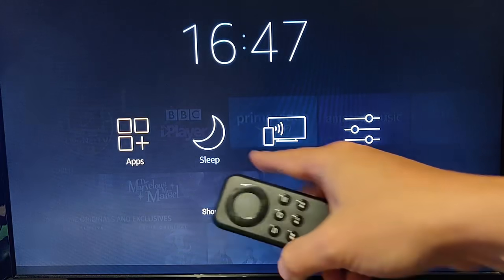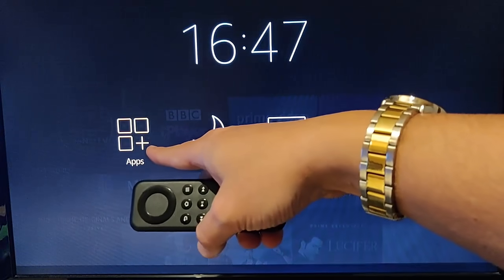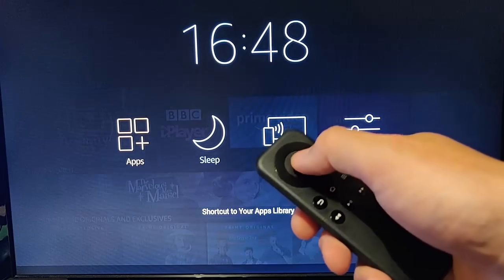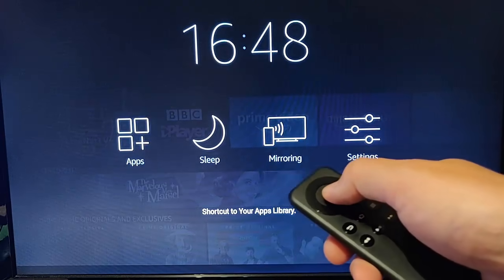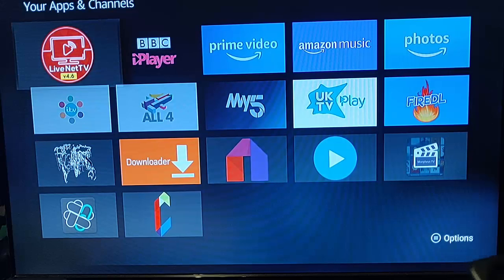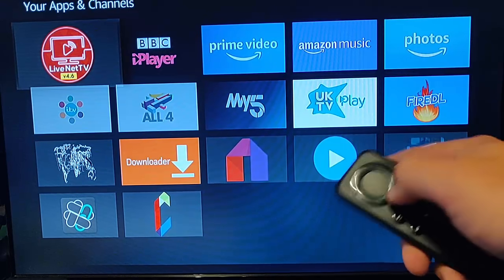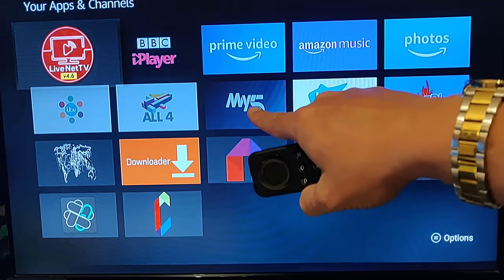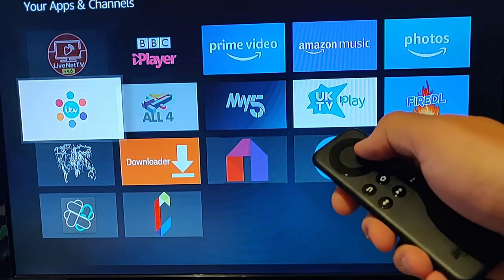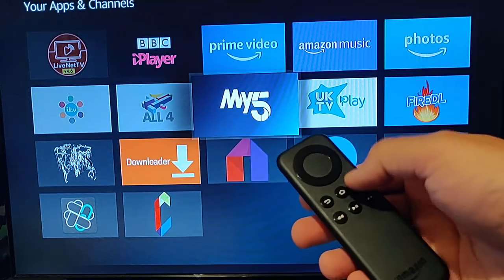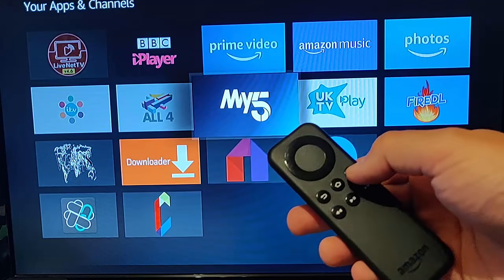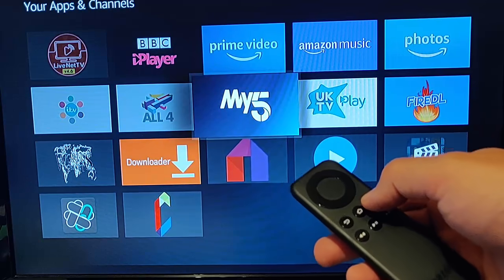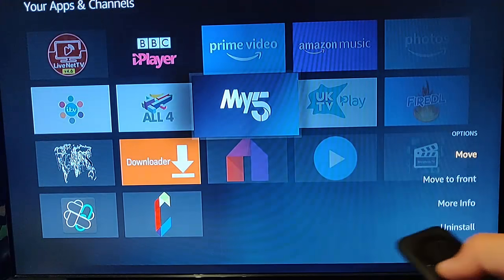With Apps highlighted in orange, press the middle button. A list of apps now appears on the screen. For instance, if I wanted to remove My 5, I just move down to it and across, then push the three lines button on the remote control.